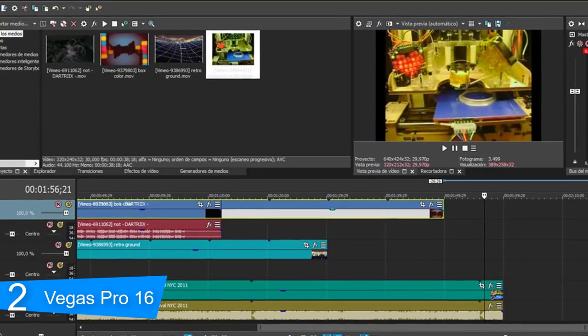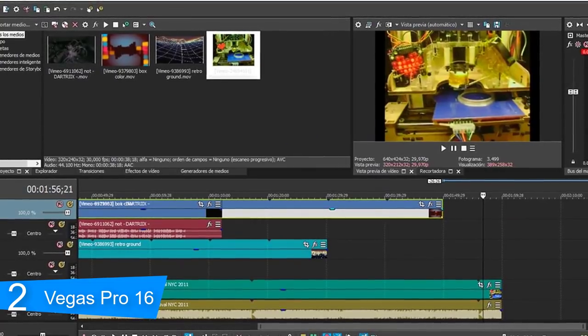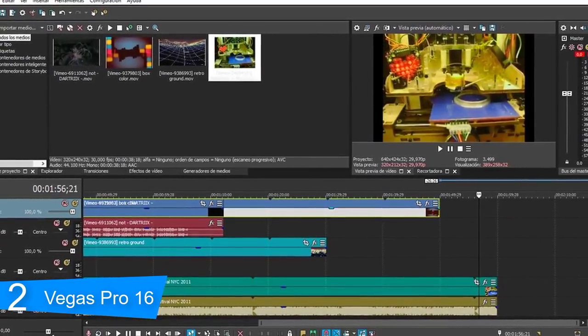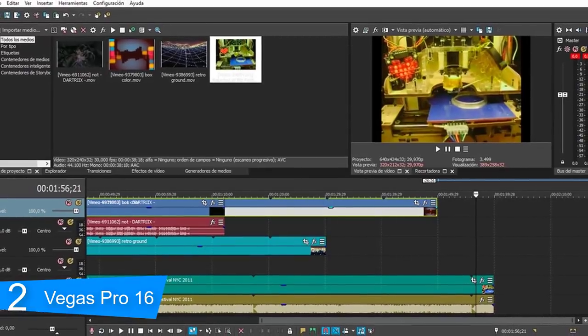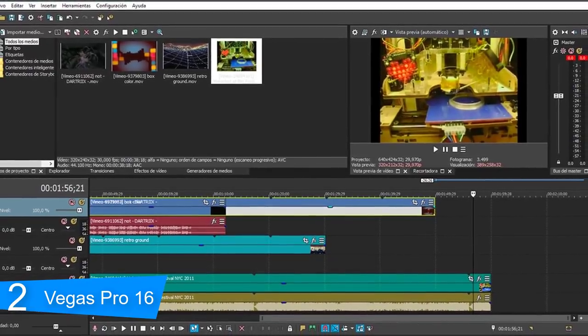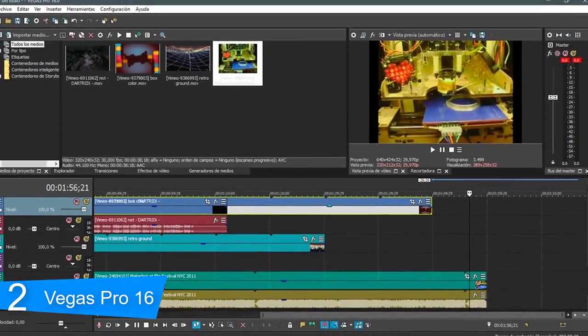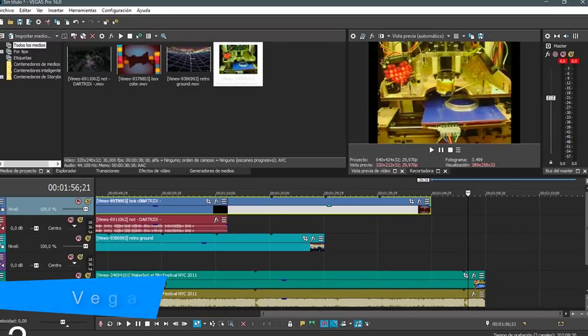Overall, you should definitely try Vegas Pro 16, especially if you've used its previous editions. This one has more improvements and enhancements than you could possibly imagine.